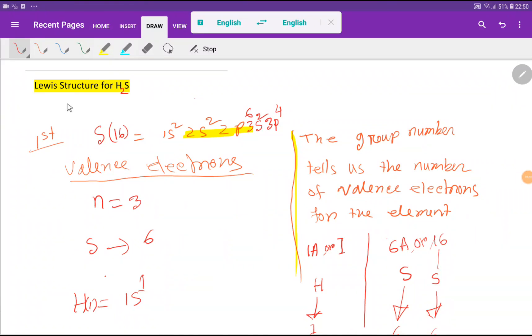Welcome to Chemistry Tutorial 360. Today we are going to draw the Lewis structure for H2S, that is dihydrogen sulfide.